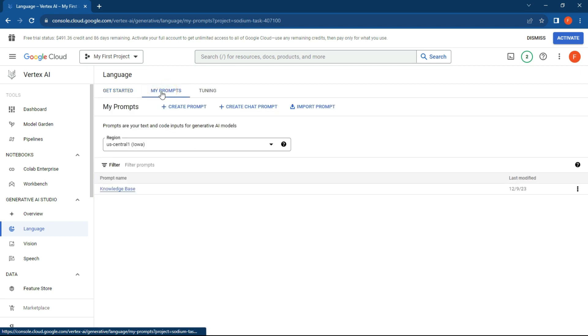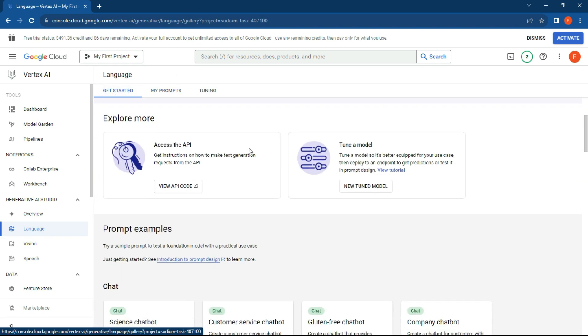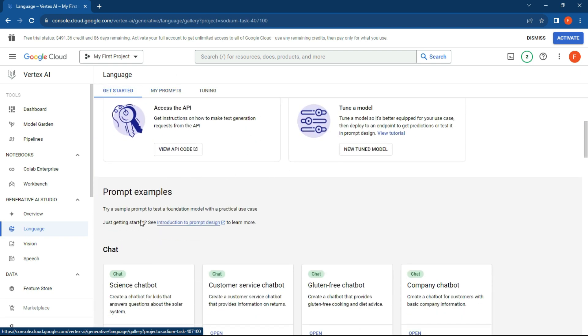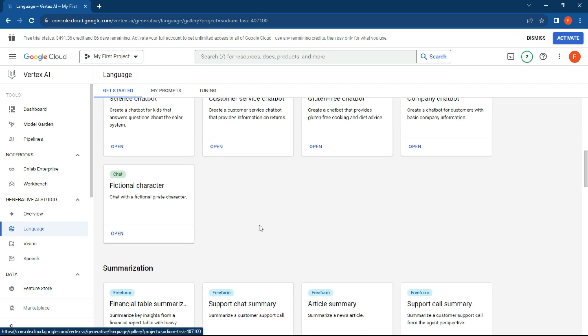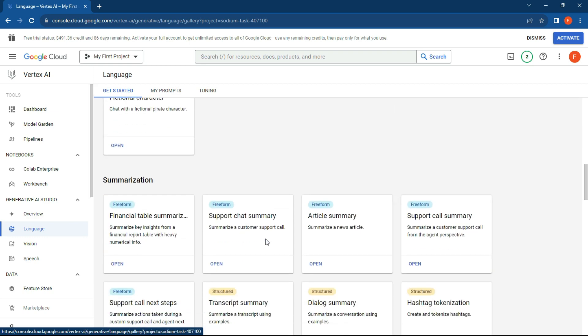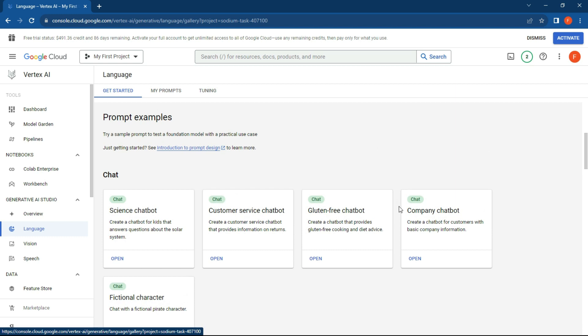So what we're going to do now is create a prompt. If you've saved any prompts, you can just go over here to My Prompts. I've created a knowledge base which I've been using. What we can do is go back to Get Started. If you wanted to have a look at some prompt examples, you can scroll down on your page. But what I thought we would do is let's just create a company chatbot.